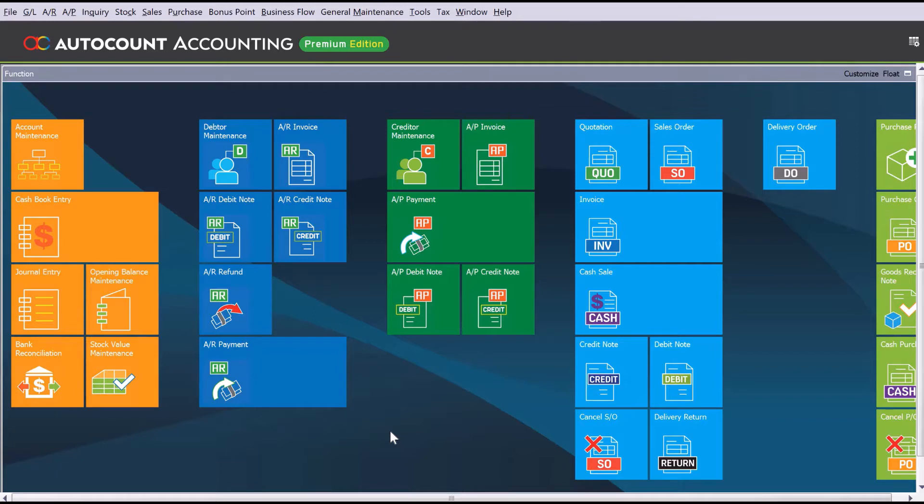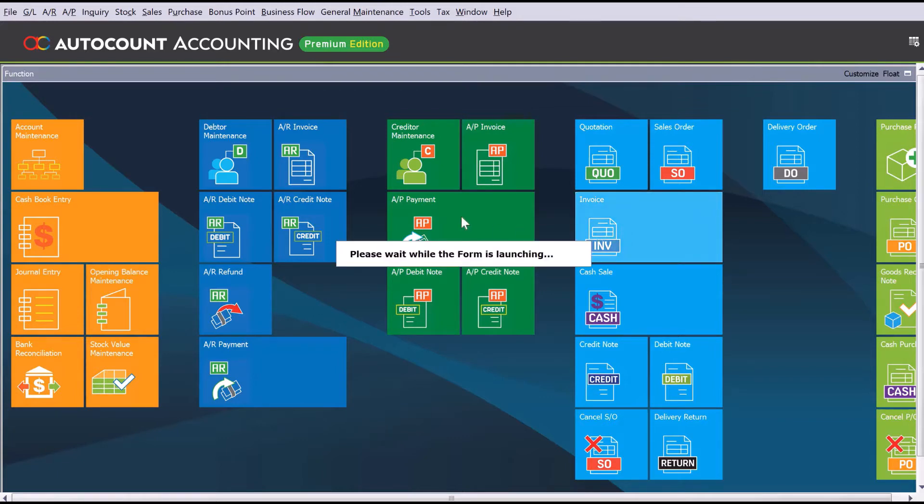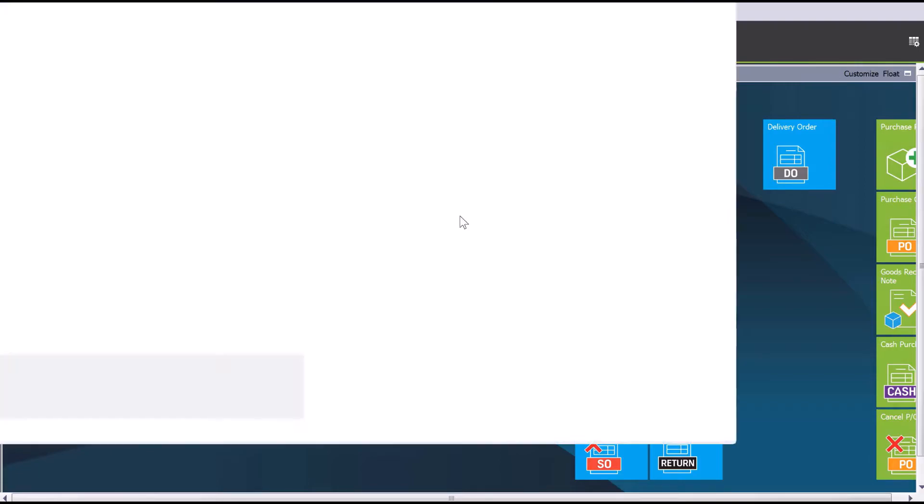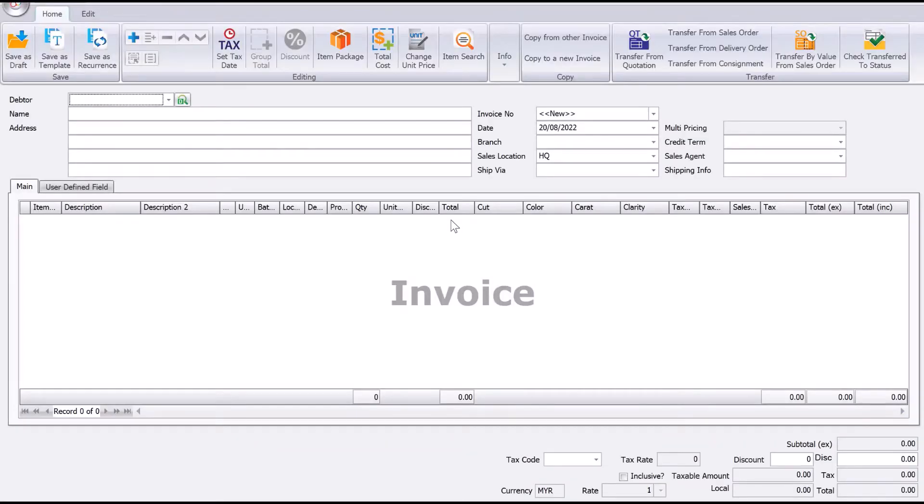So let's see how we can customize a sales invoice. Let's come to sales invoice and click here. If you can see, this is the header part. There are certain information that might not be relevant for you.